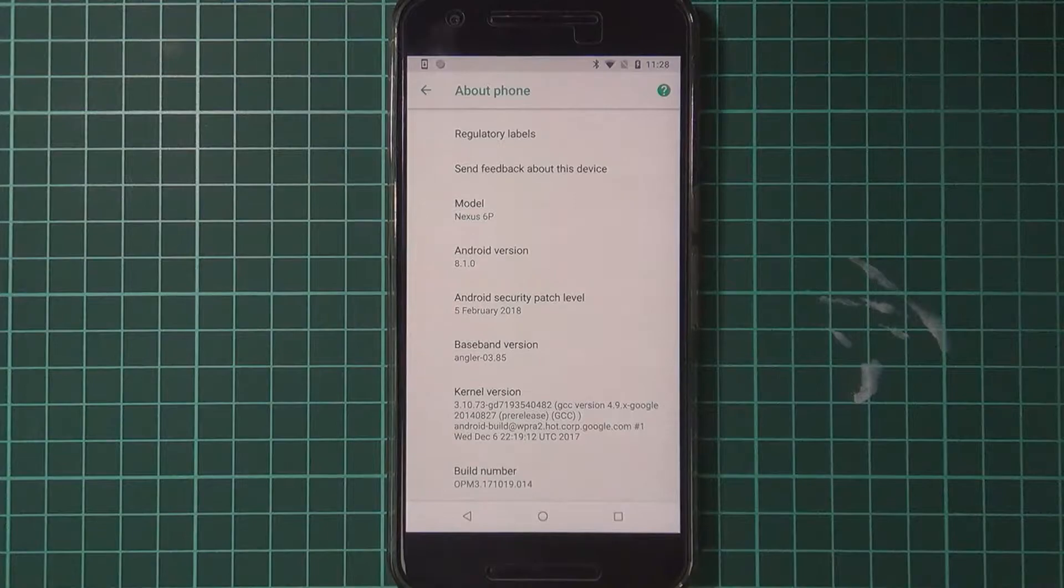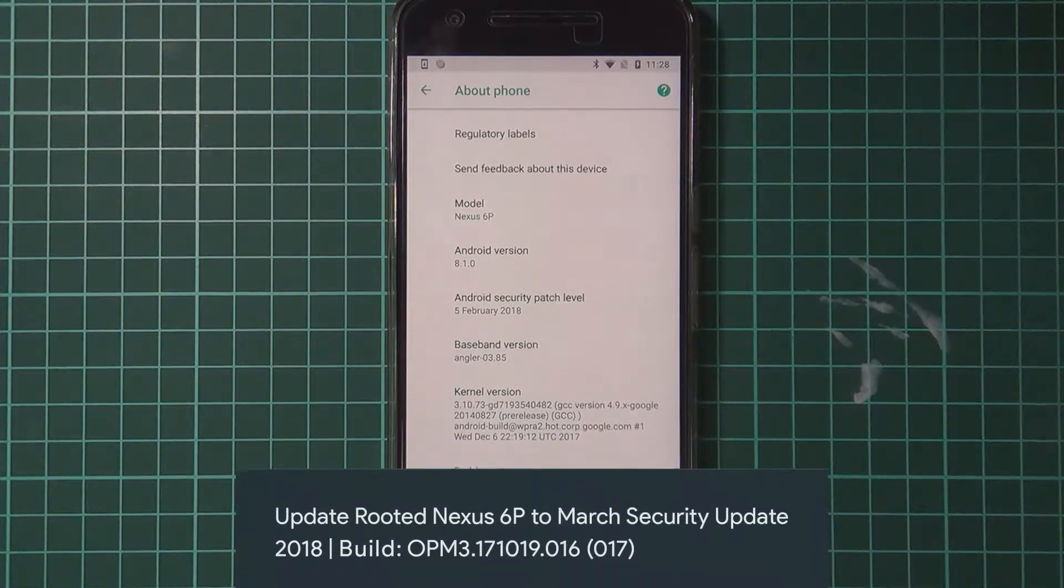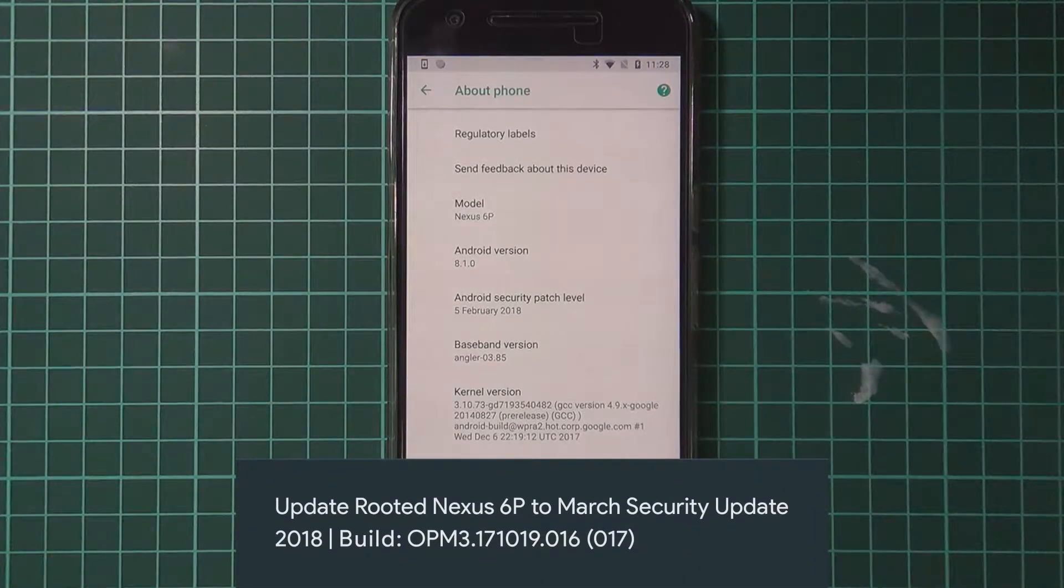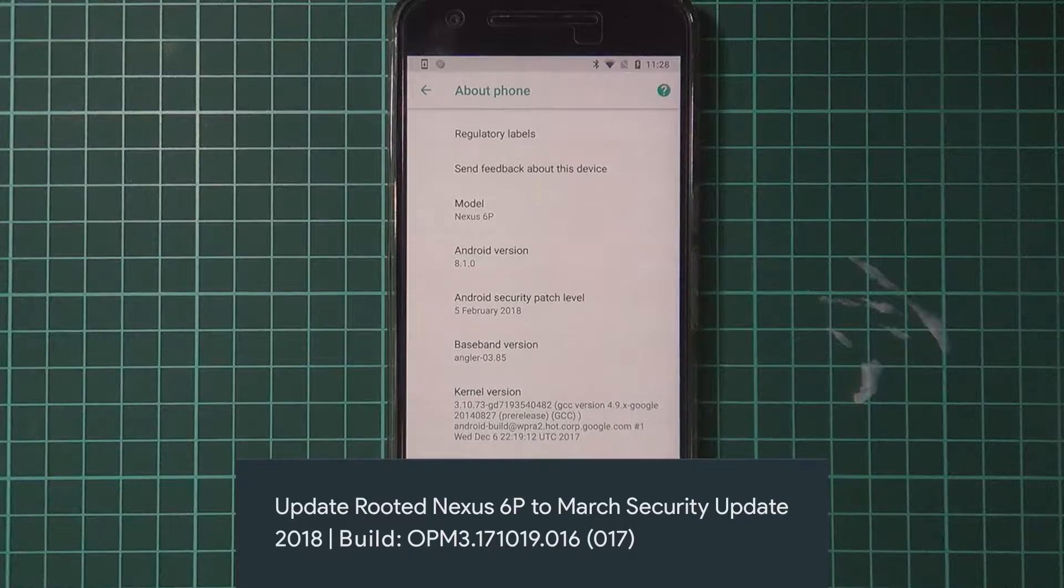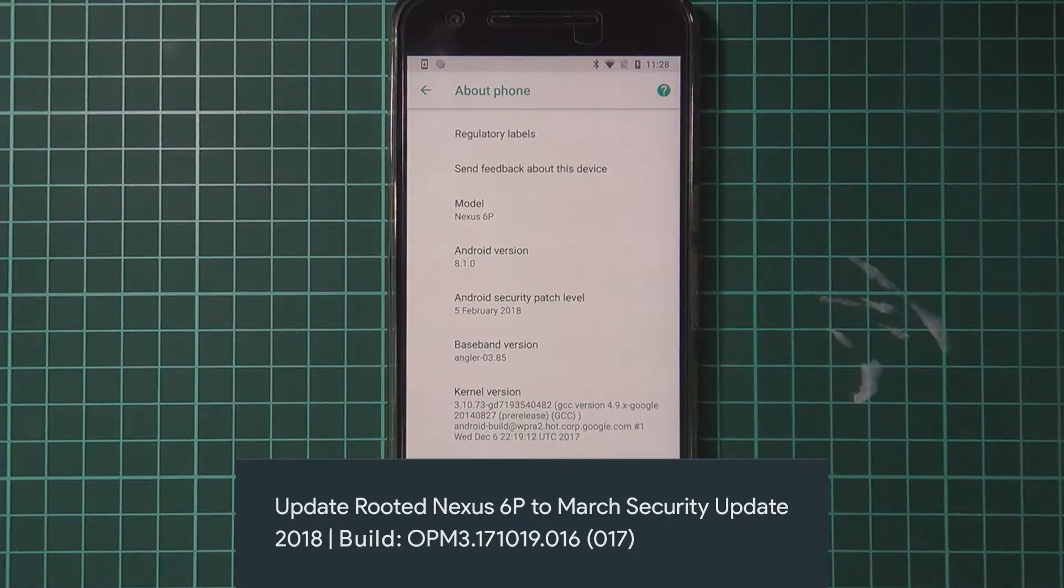Hey guys and welcome back to another video. Today I'll be showing you how to update your rooted, modded or even boot looping Nexus 6P to the March security update.